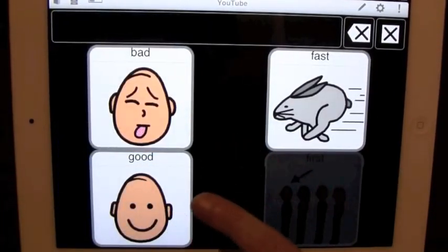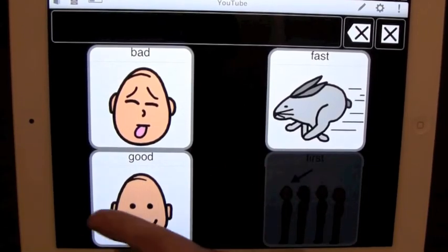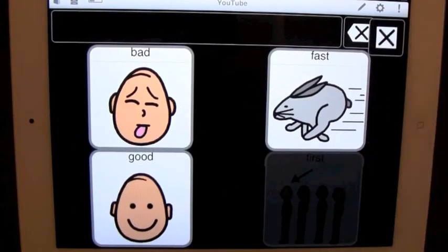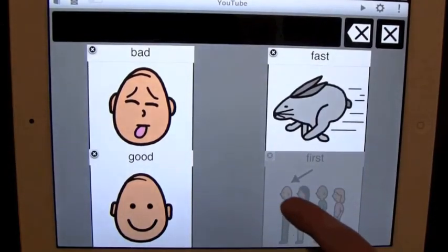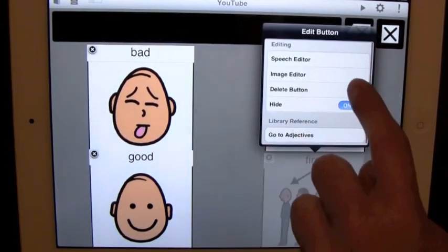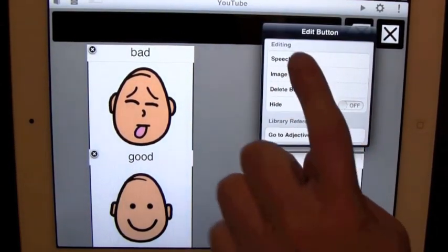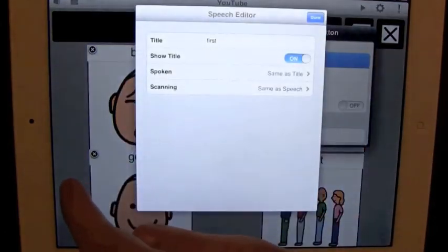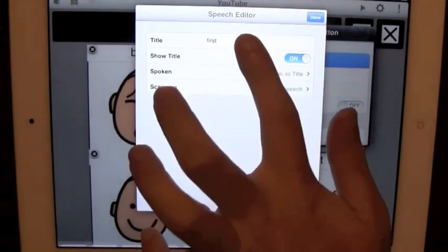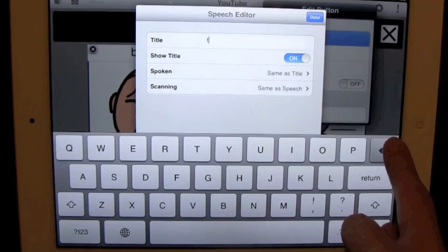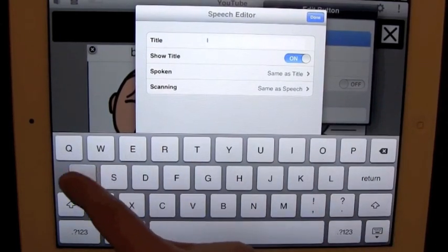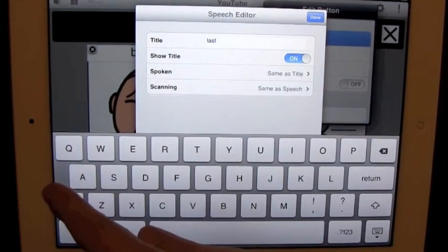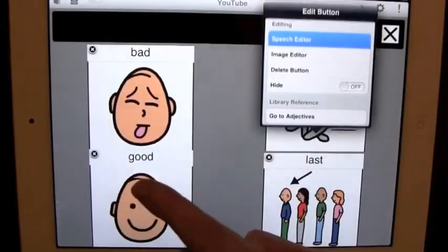And now I can't press that button, but I can press the other ones. So clear. Anyways, going back to editing it, we turn hide off, we go to speech editor, and let's put this as last. Done.